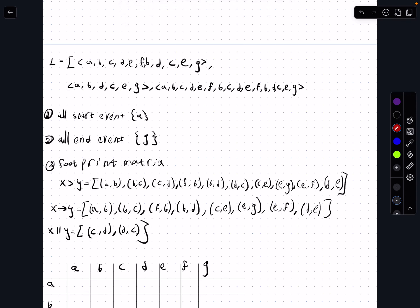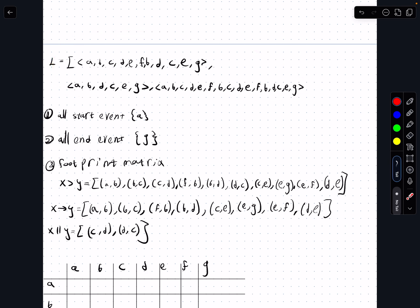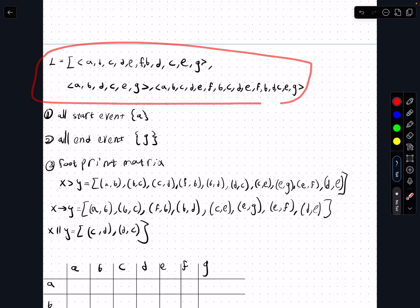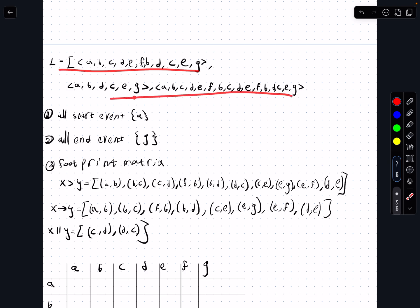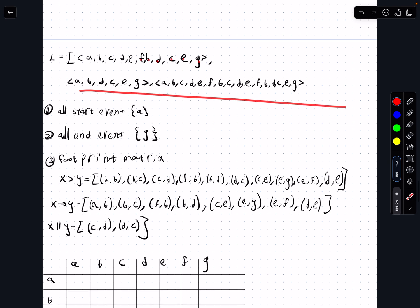Hey guys, today we're going to go over this question on the process mining topic and cover the alpha algorithm. We have three traces: a to f, b d c e g, and you can see the traces here. We're going to go over this with the alpha algorithm.